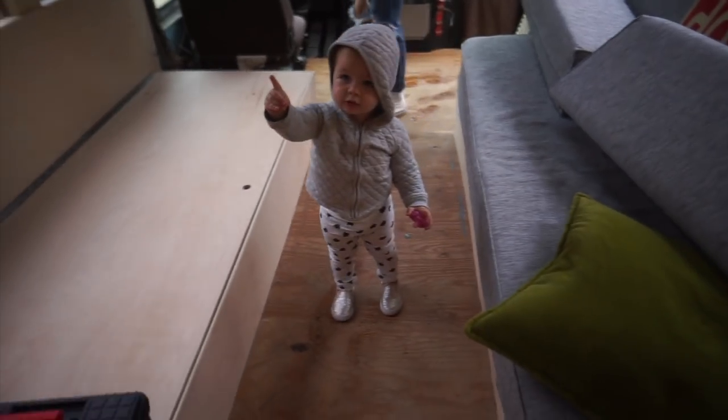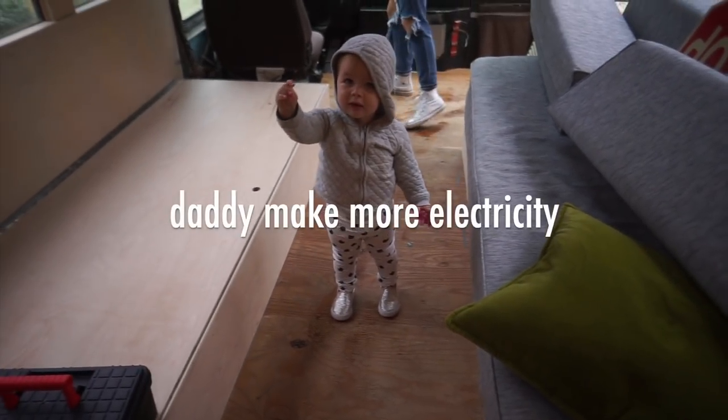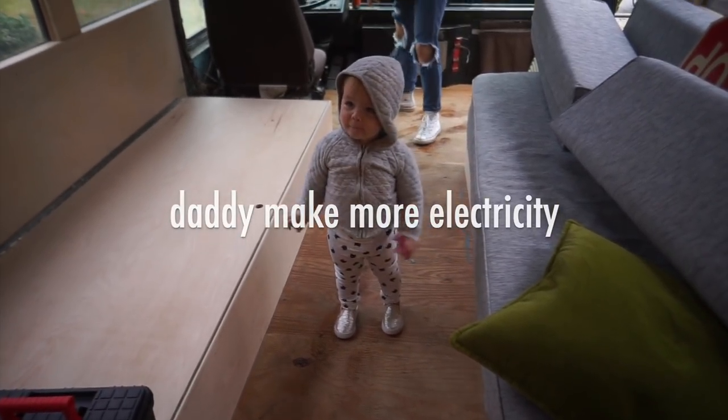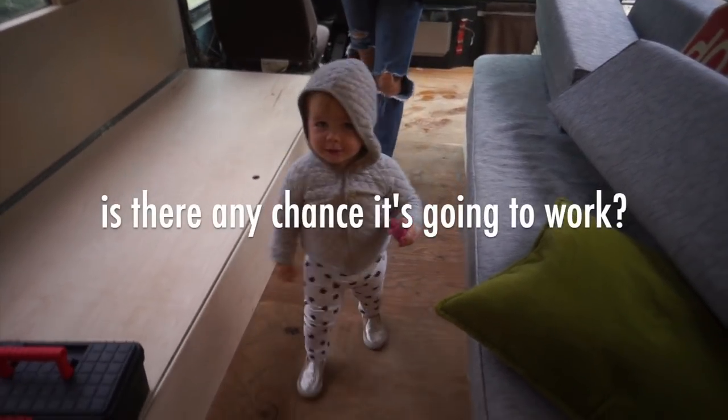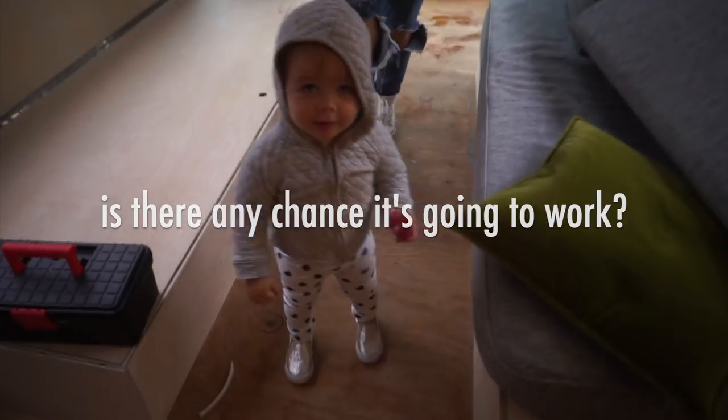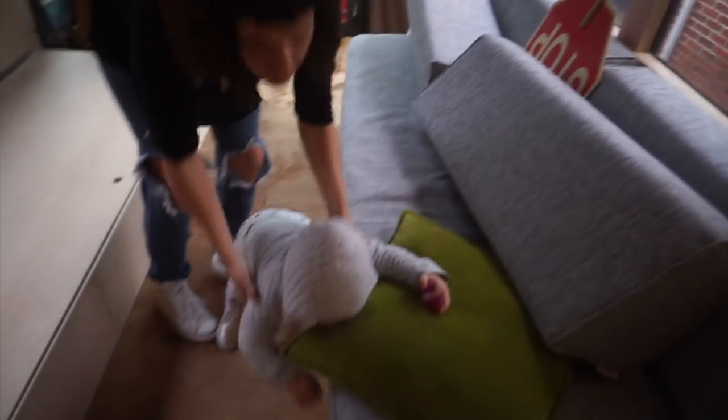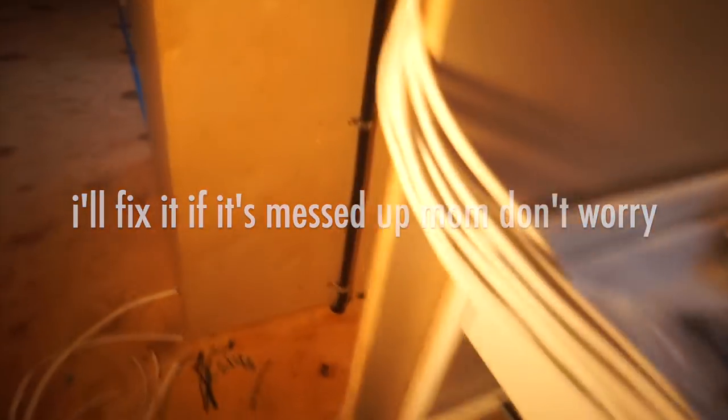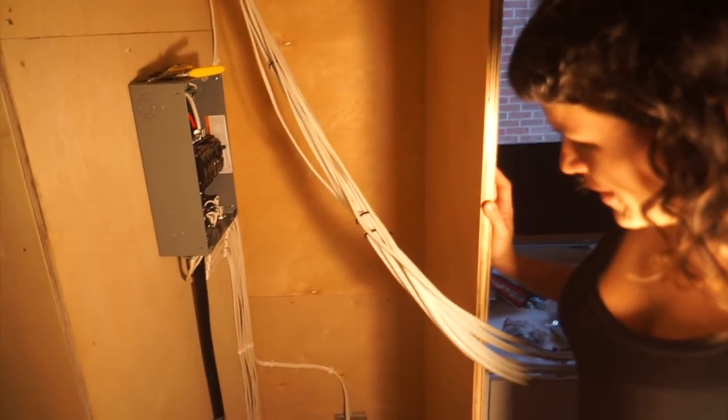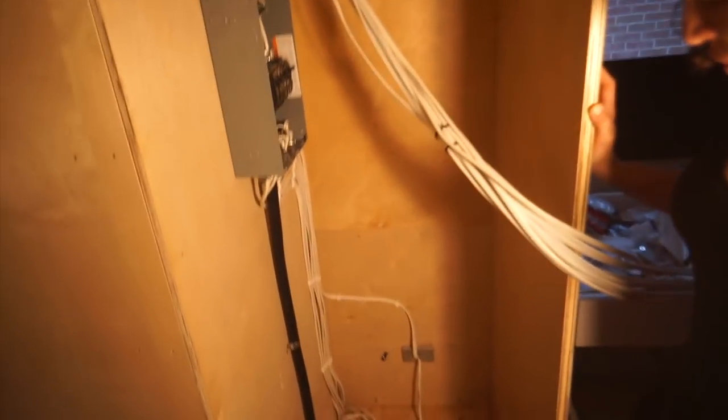Lofa, welcome back. All right, check this out, baby. Holy cow. That's really cool. Right? You did all this? Yep.